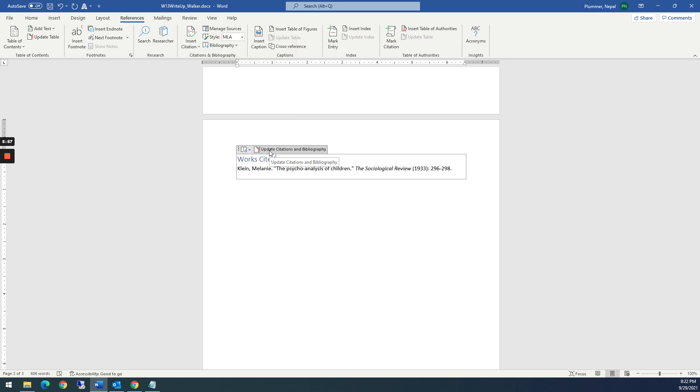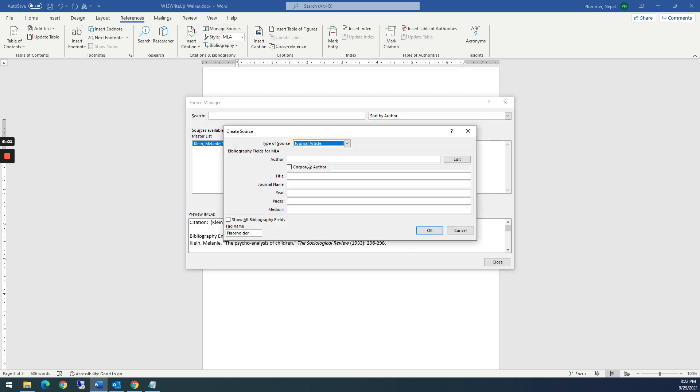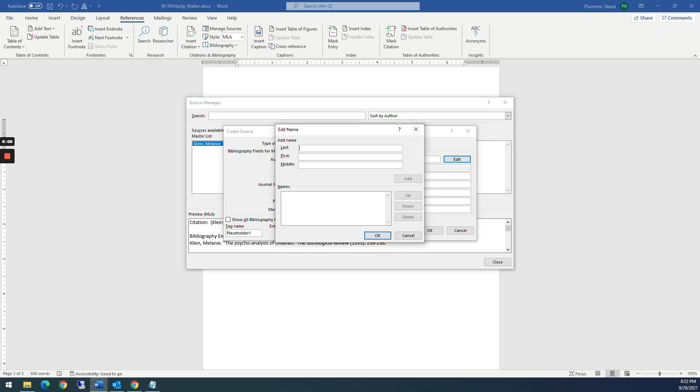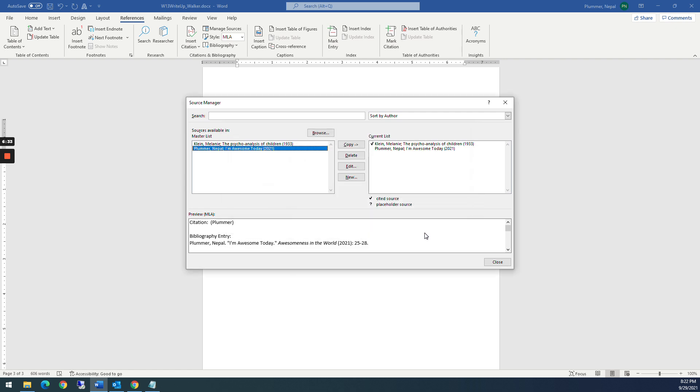Let's say you added a new source. So I'm just going to add a source after I've added the bibliography. I'm just going to put my name in there because it's fun. Click OK. I'm awesome today. Journal is awesomeness in the world. The year is 2021. Pages 25 through 28. And we're going to say OK. So now that shows up in both.